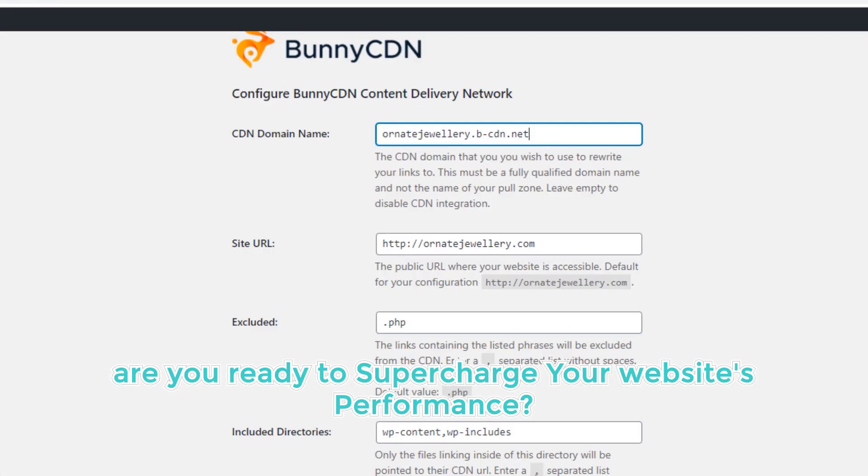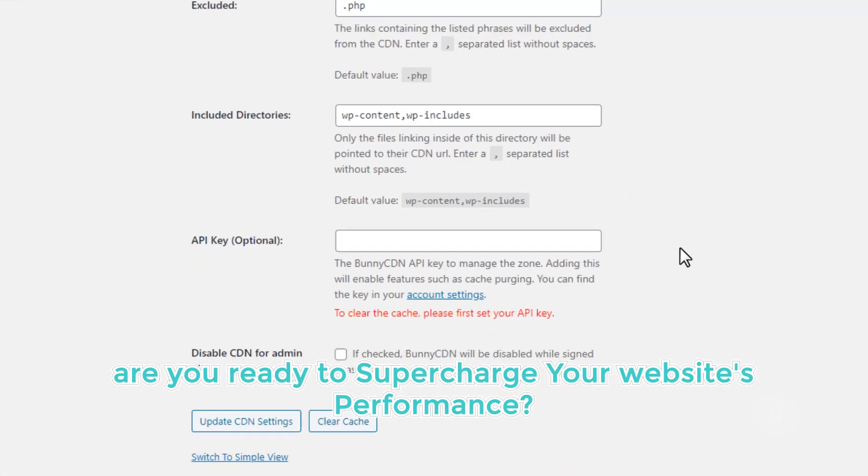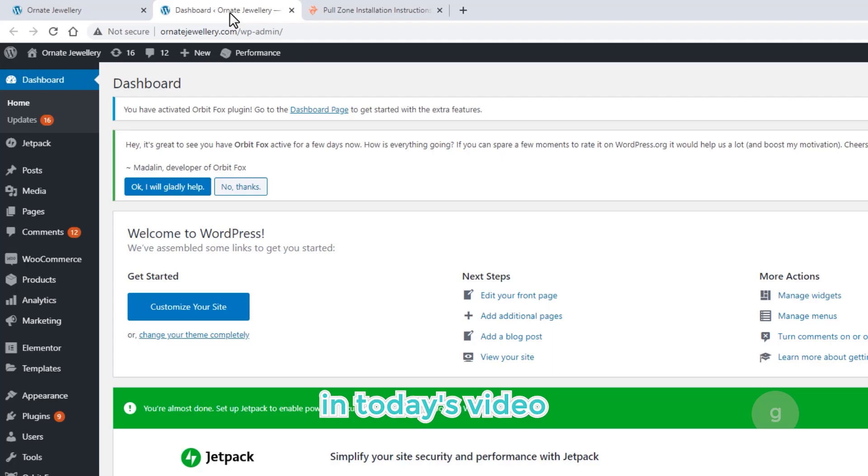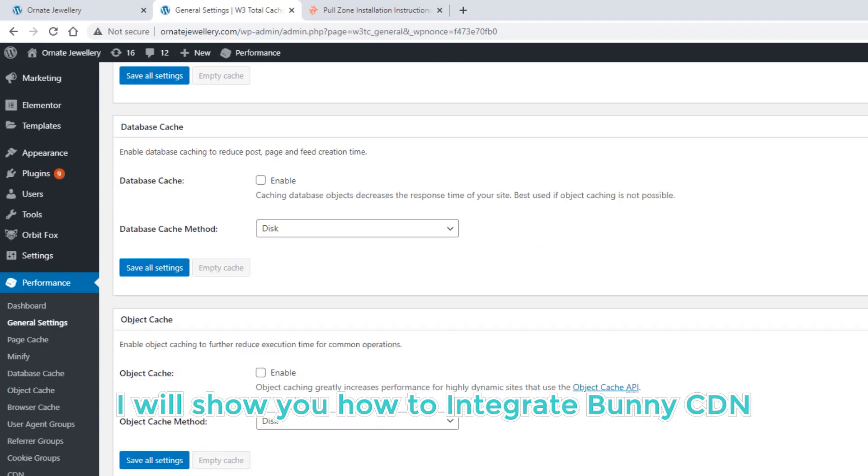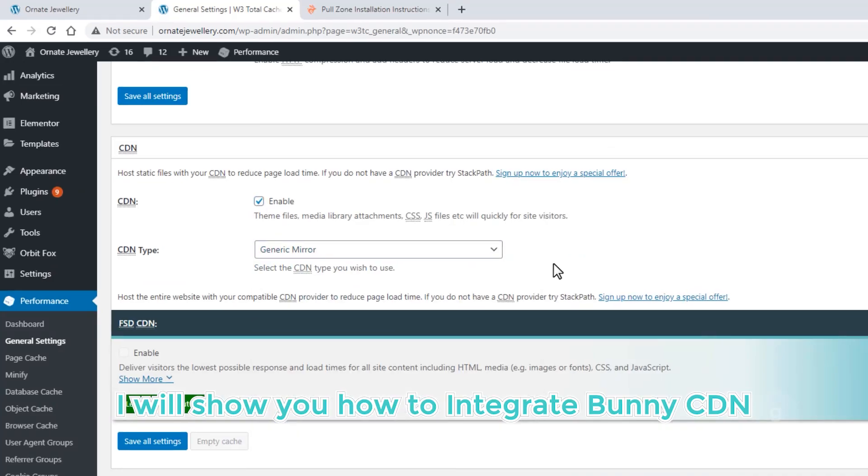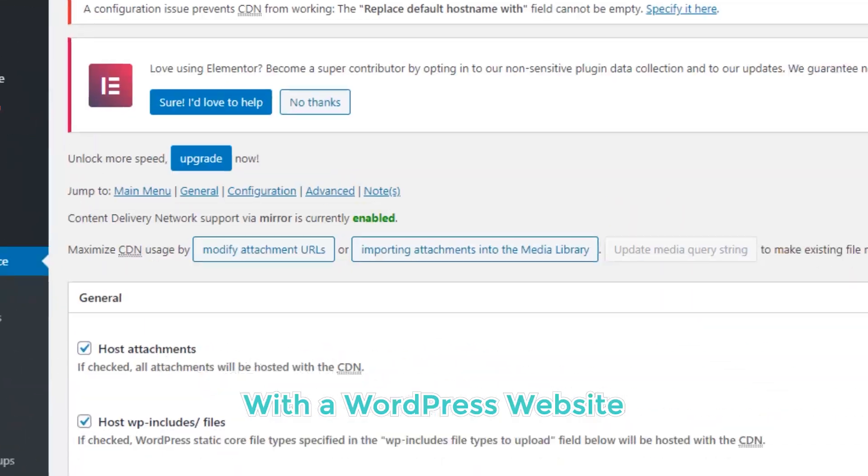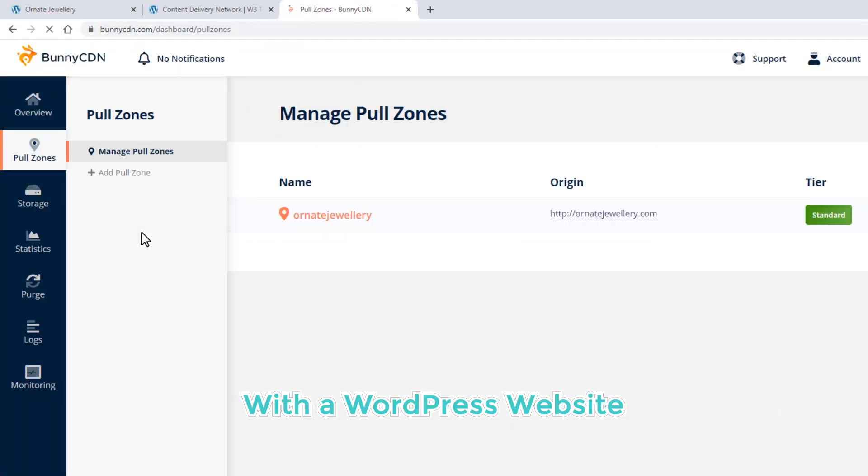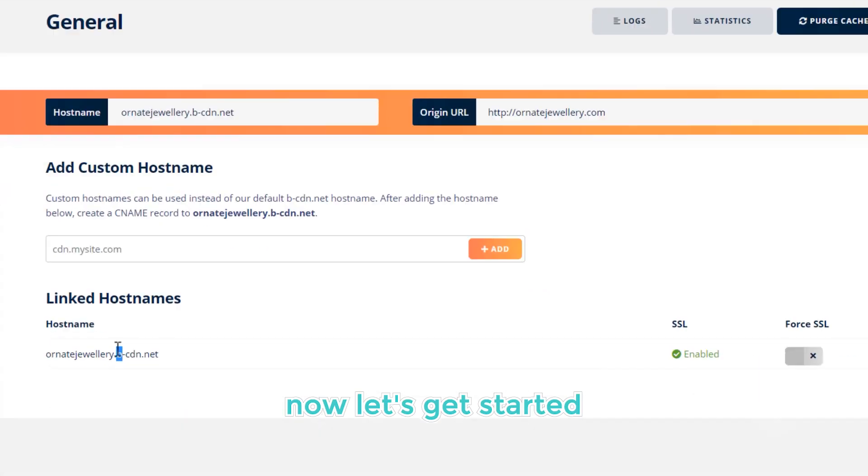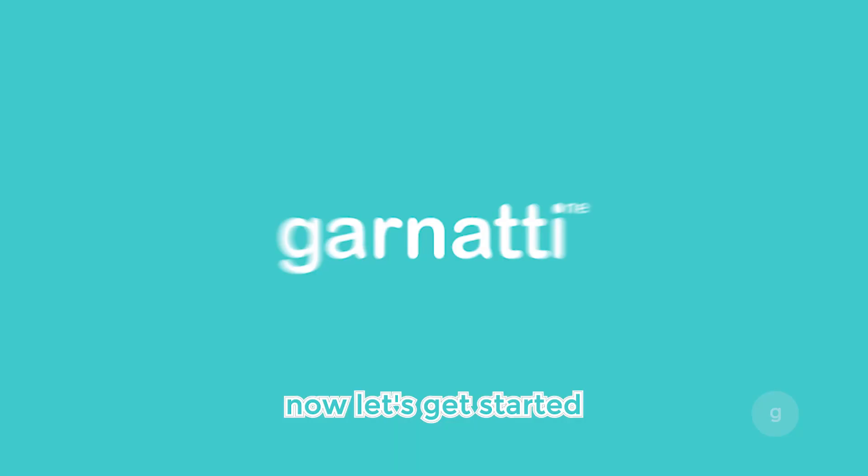Are you ready to supercharge your website's performance? In today's video, I will show you how to integrate BunnyCDN with a WordPress website. Now, let's get started.